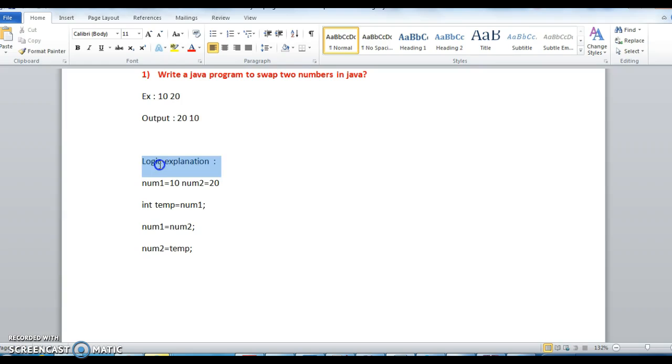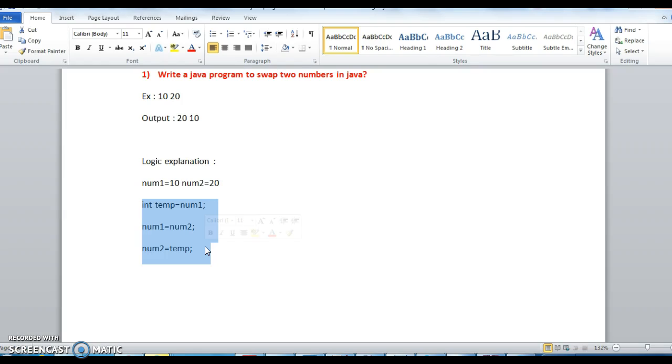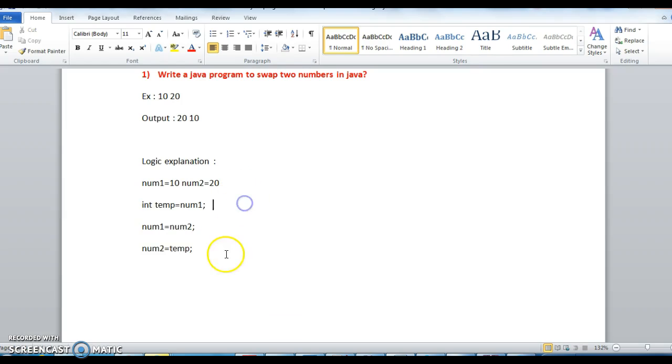Let us see the logic explanation. These three lines are enough to swap two numbers in Java and understanding these three lines is very important and remembering these three lines is also very important. If you understand the logic then it is very easy to remember.